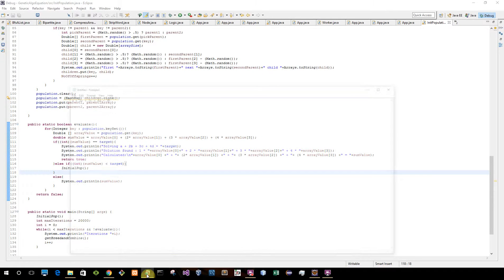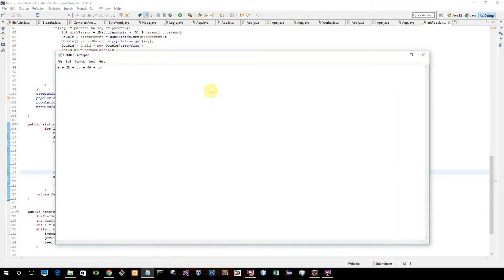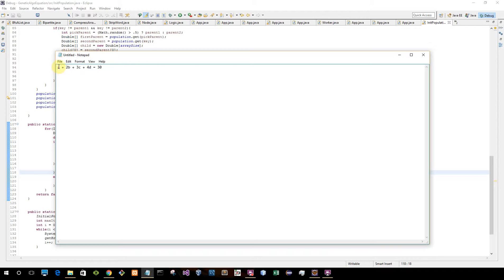Hi guys, today I just want to show you a quick demo of a genetic algorithm I wrote to solve this equation. So basically I'm trying to find values such that A plus 2B plus 3C plus 4D is equal to 30.